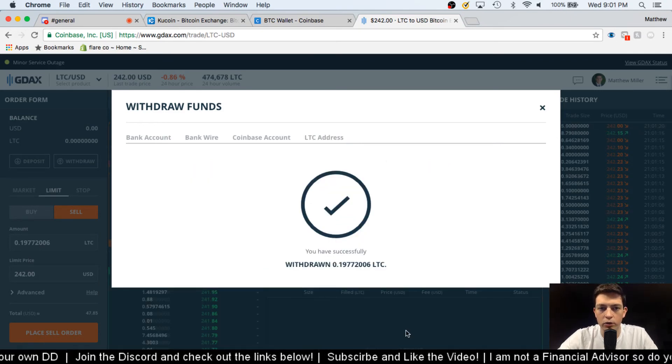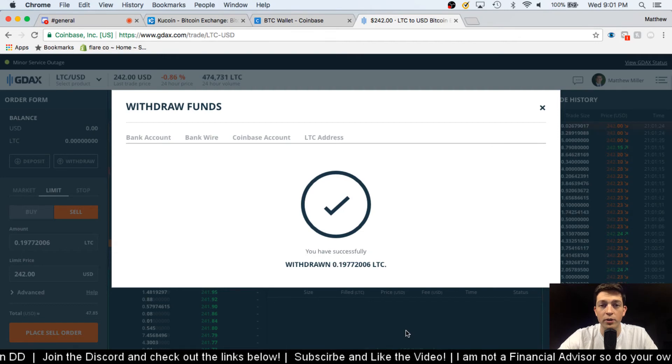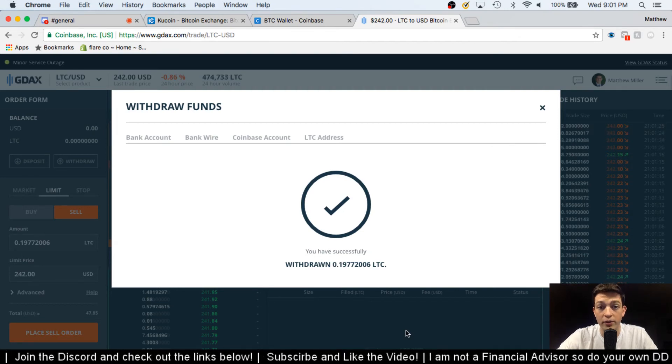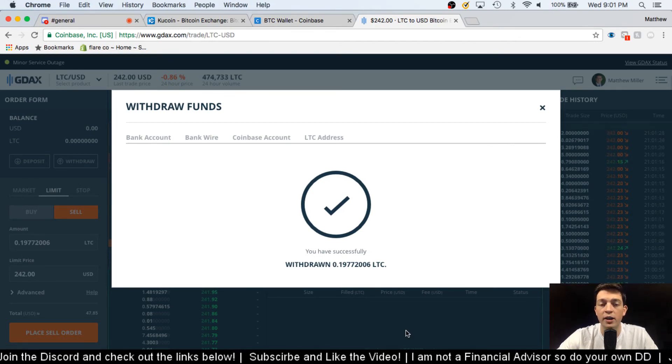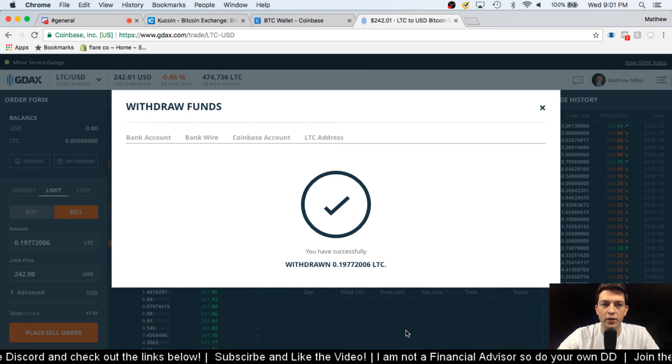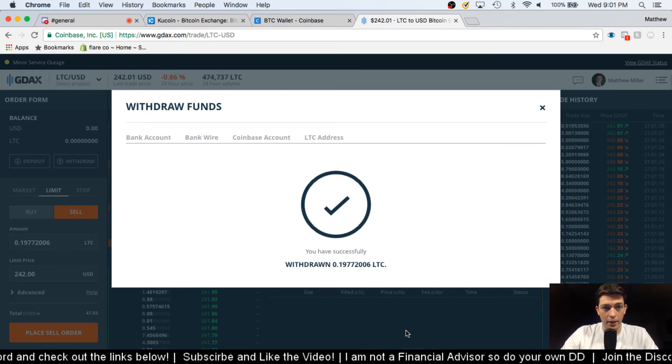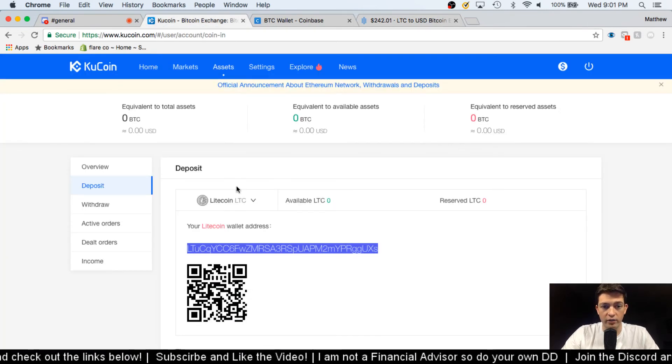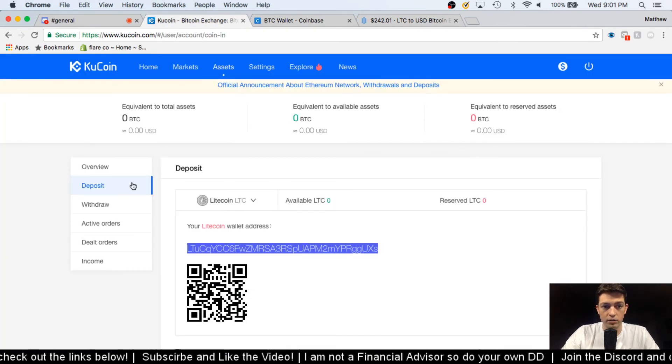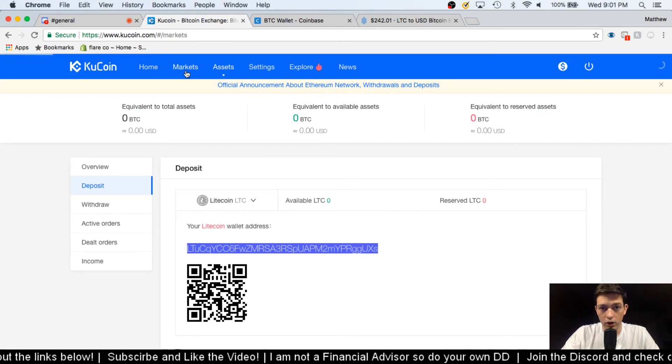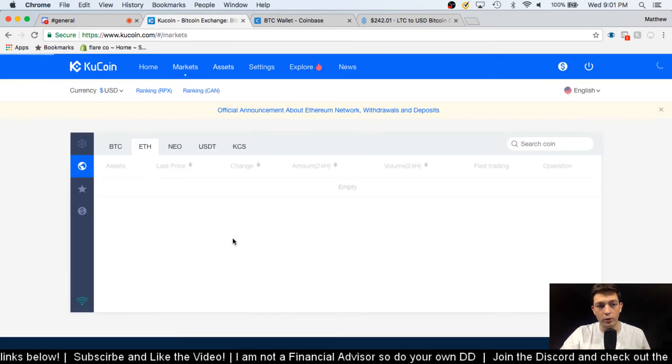So that is how you move coins around. That's how you go from US dollar - I just put $50 US dollar into Litecoin, and then from Litecoin I can now exchange it for alts, all these different alt coins. So I can sell my Litecoin